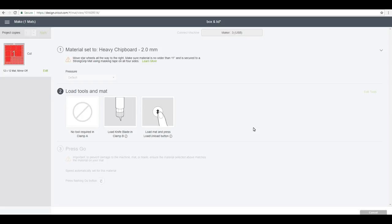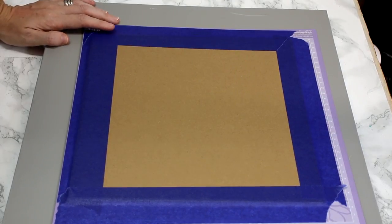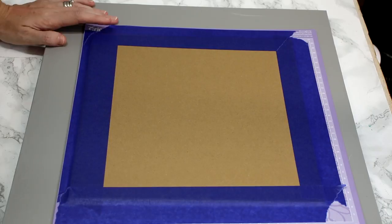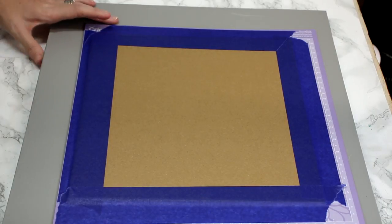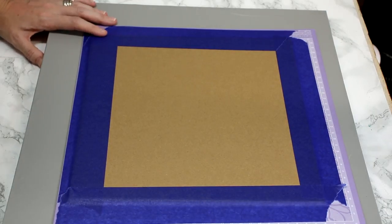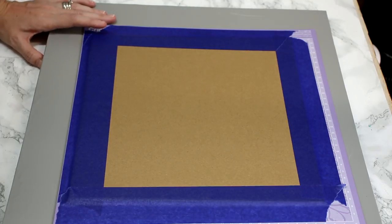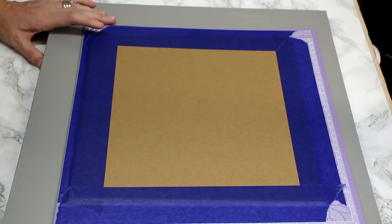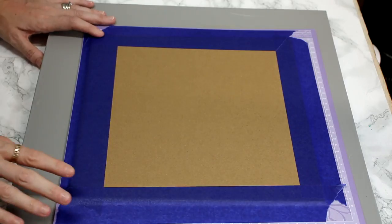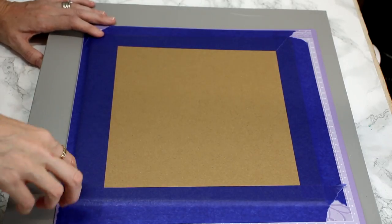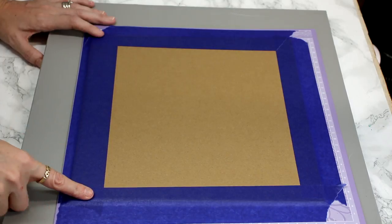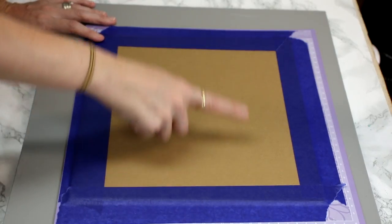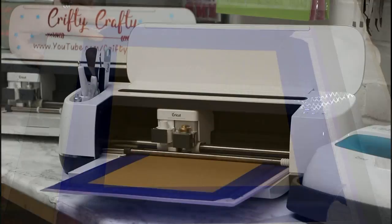Just to let those in the UK know that Crafts You Love have restocked the chipboard, so it is now available both in the shop and online again. As always, you want to use a purple mat when using your Cricut knife blade, and you want to make sure that you've used masking tape the whole way around your chipboard.